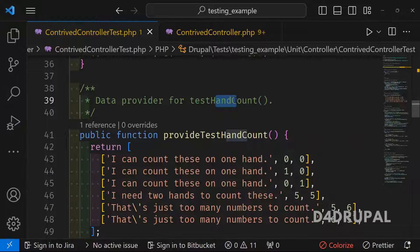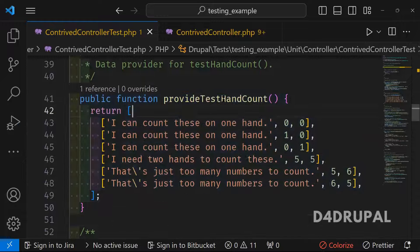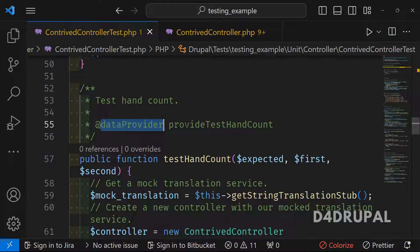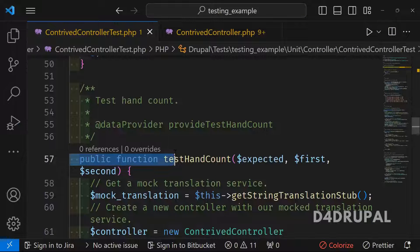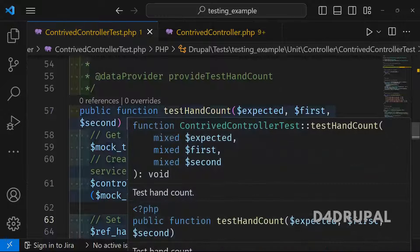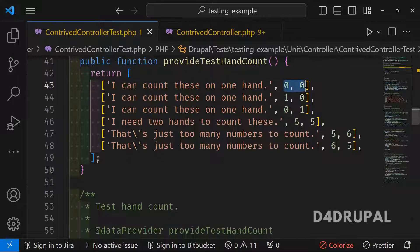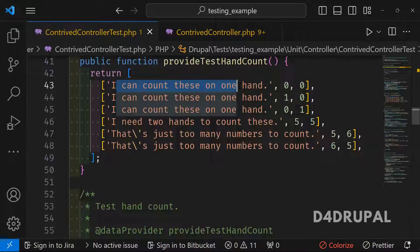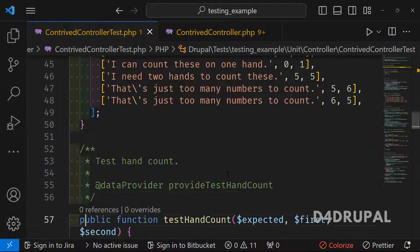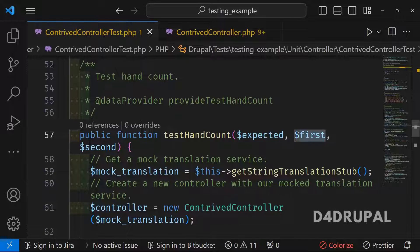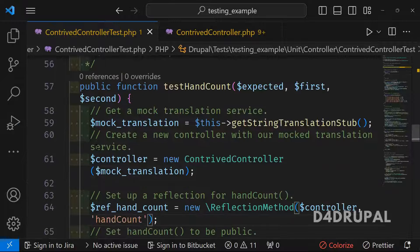Next we test the handCount function. There is a testHandCount function with a @dataProvider pointing to provideTestHandCount. The function starts with 'test' so it is automatically invoked. The provider passes expected, first, and second values — for example zero and zero can be counted in one hand. It provides various combinations including one and two as well.